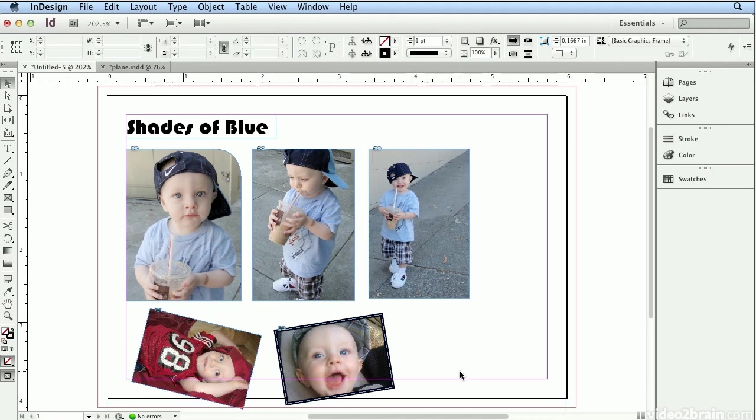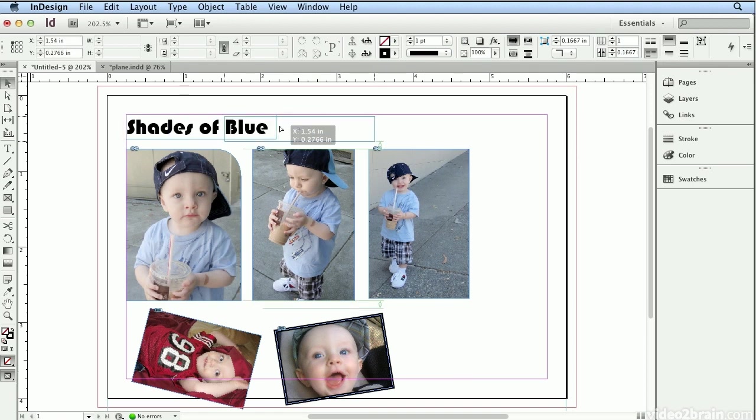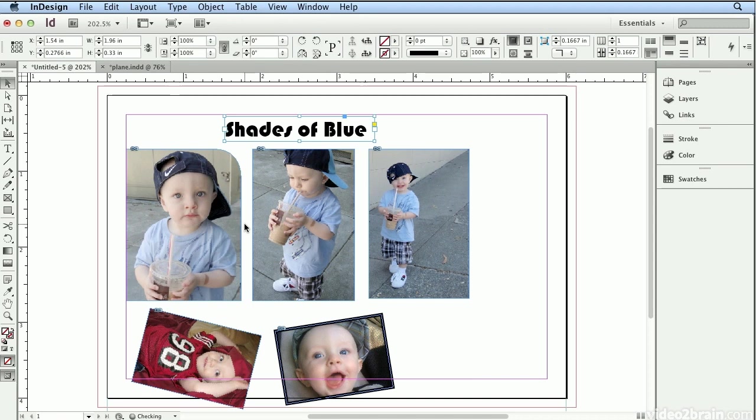I hope you've enjoyed this tour of frames in InDesign. Everything you place on a page, whether it be an illustration, a photograph, or text, exists in a frame so that you can pick it up and move it anywhere you'd like.